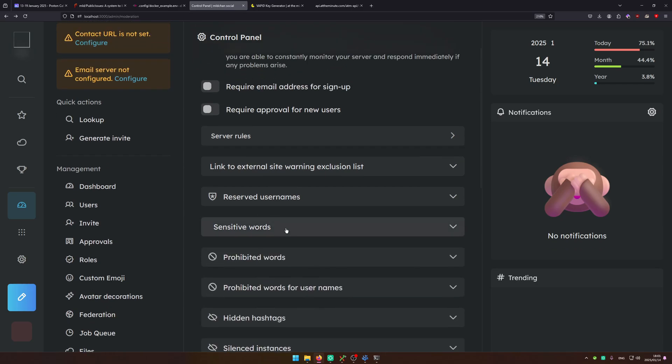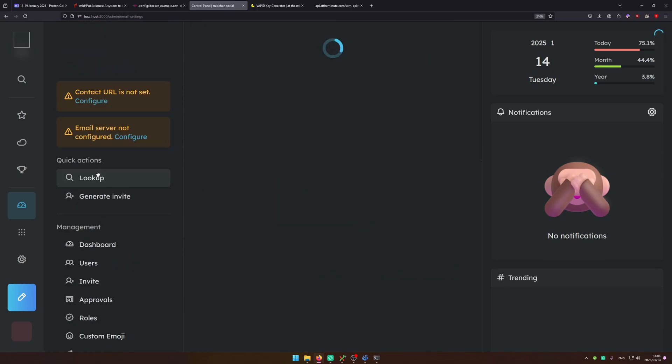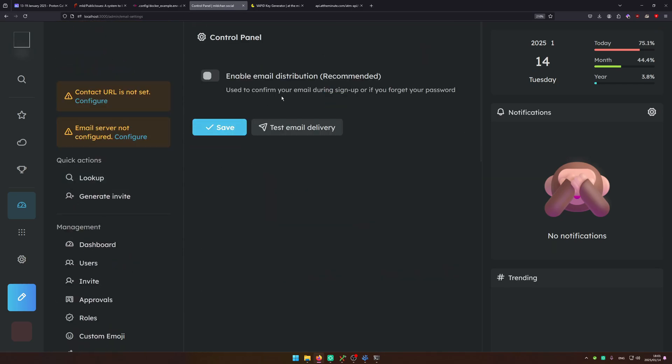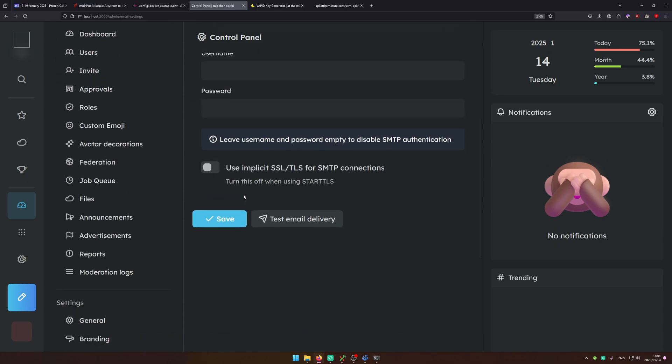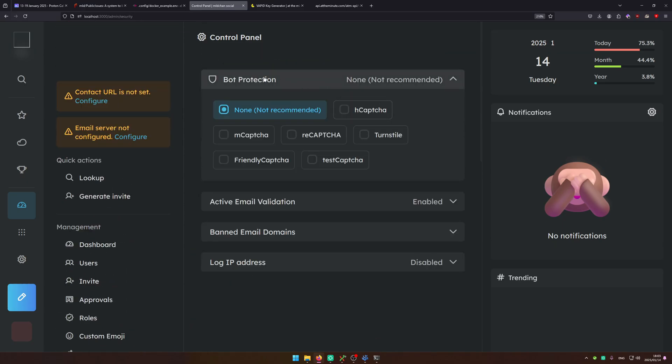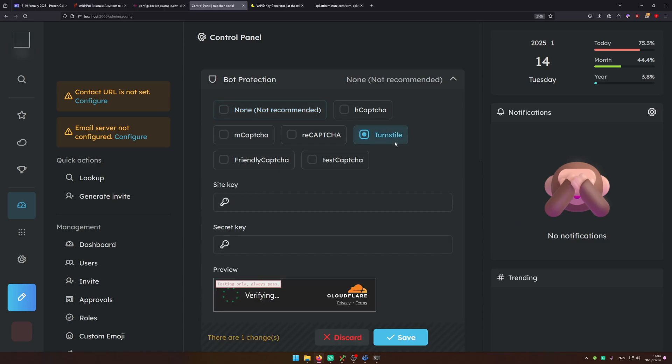So if you're a moderator you can change that. On the underneath email servers, so if you've got email servers you can configure SMTP. Underneath bot protection if you've got one of these you can configure. If you're using something like cloudflare to host your instance you can use cloud turnstile to verify.